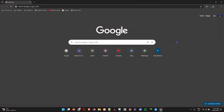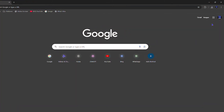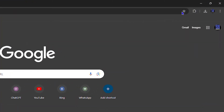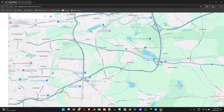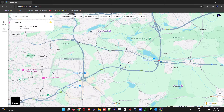All you have to do is head over to google.com in whichever browser you may have. Once you're signed into your Gmail account, click the Google Apps icon on the upper right hand side and look for Maps, then click on Maps.